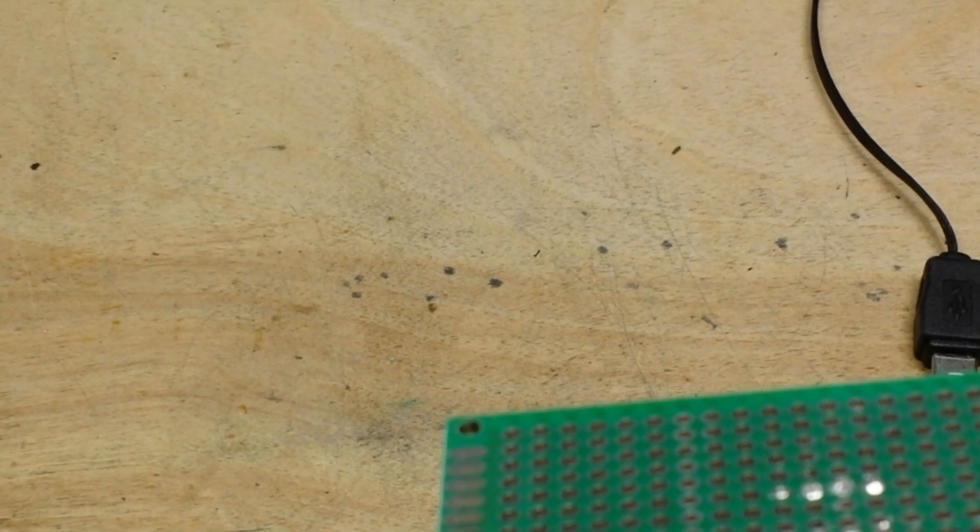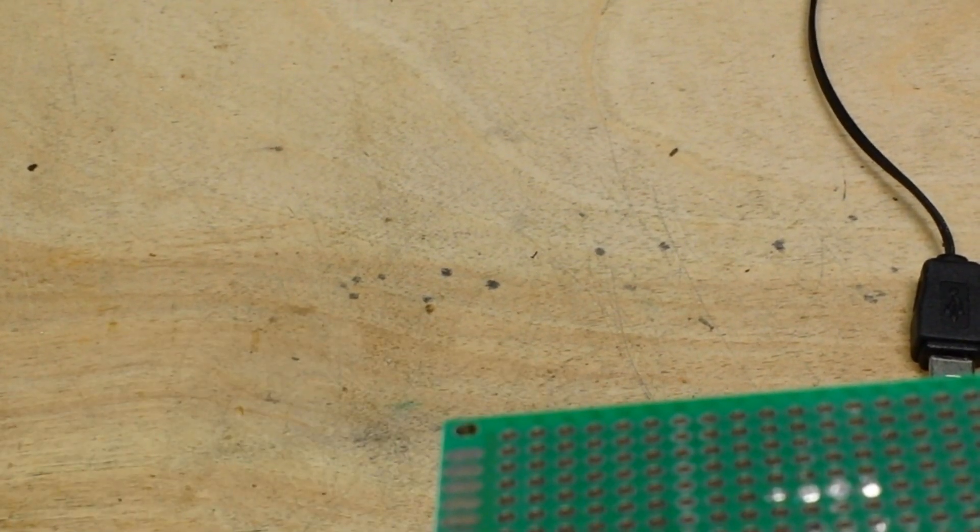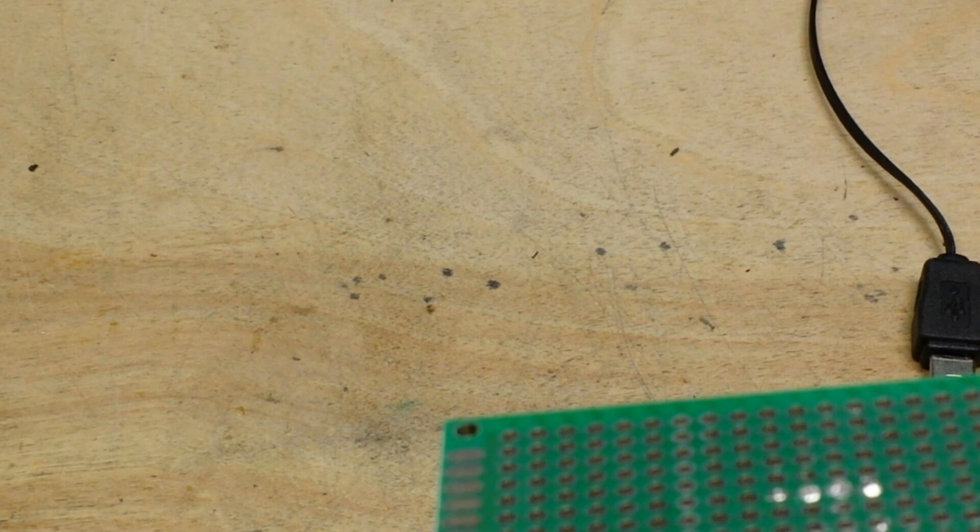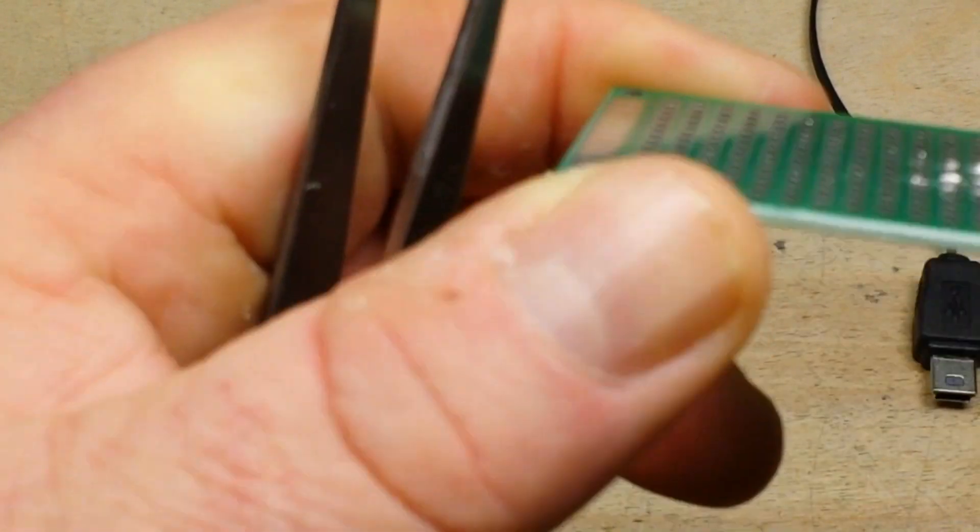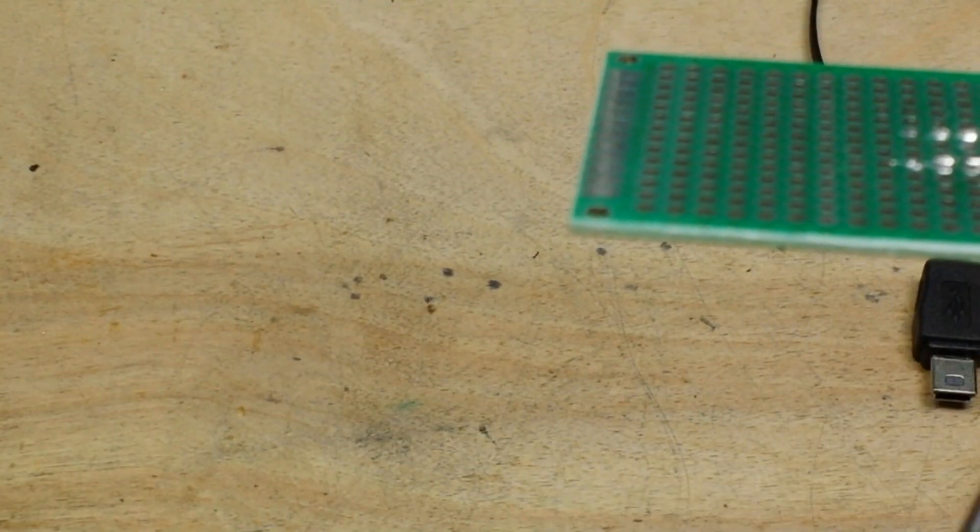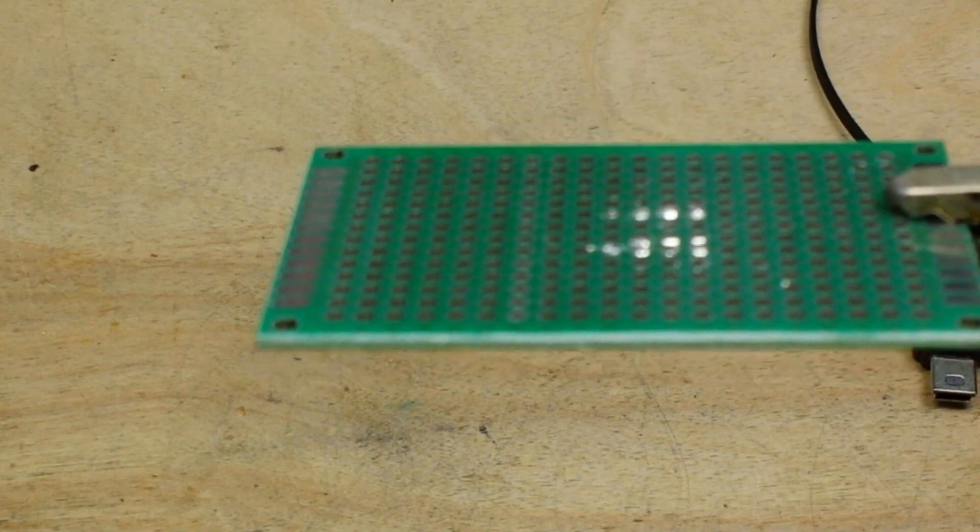...and grabbing a hold of the legs with a pair of tweezers or whatnot.